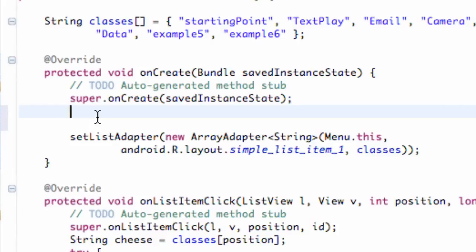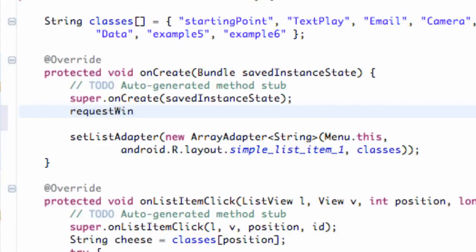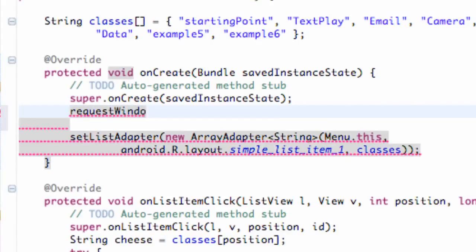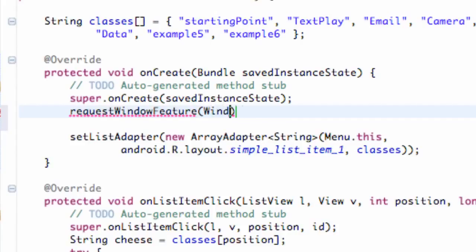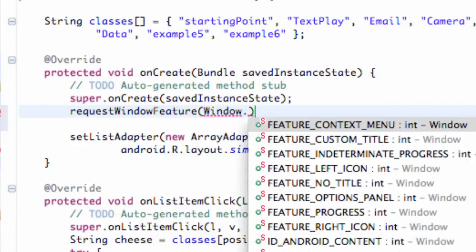We're going to get the window and set the flags to be fullscreen. Kind of confusing terminology, but just think of it as we're requesting it from the operating system and making it happen. First thing we need to do is say requestWindowFeature.